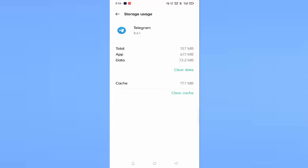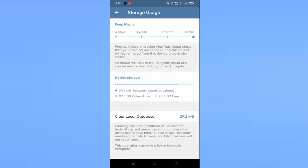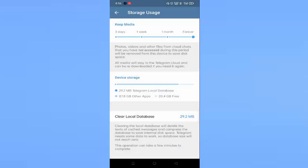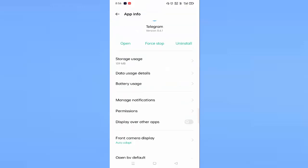Click on Clear Cache and click on Clear Data. Below you can see Clear Local Database — just tap on this and click on Clear to clear all your local data in Telegram. Then go back.